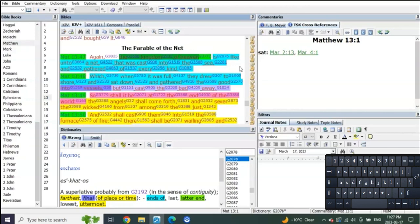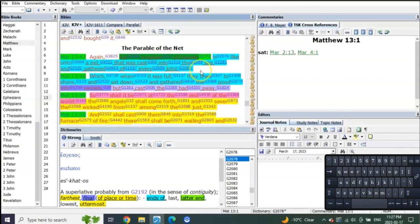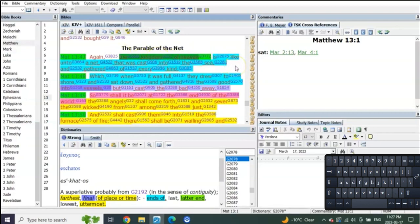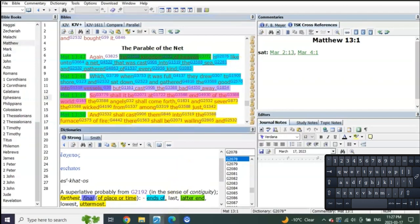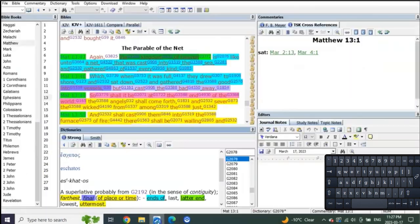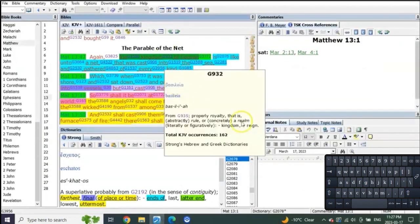So verse 47: Again, the kingdom of heaven is like unto a net that was cast into the sea, and gathered of every kind. A net cast into the sea that gathers every kind of fish, and it relates to the end in the 14th year or quote unquote the 21st year, which is to Matthew's group, which relates to John 21, which is the kingdom of heaven at the end of days.